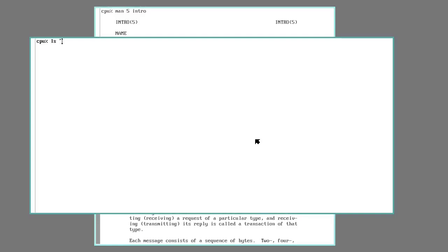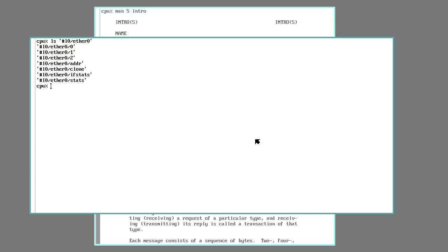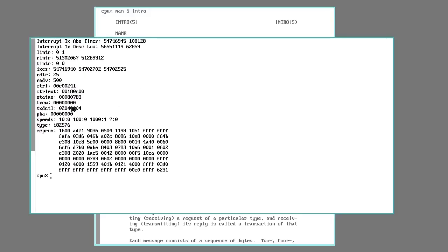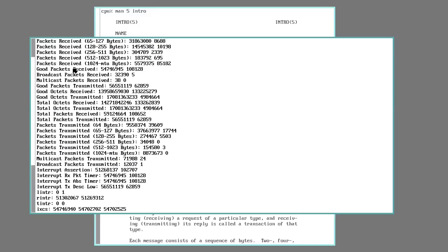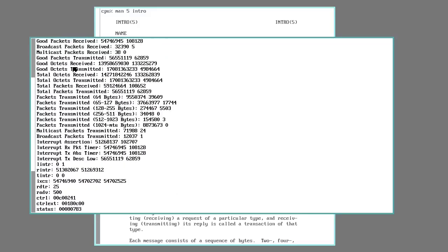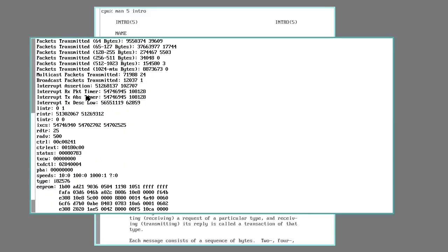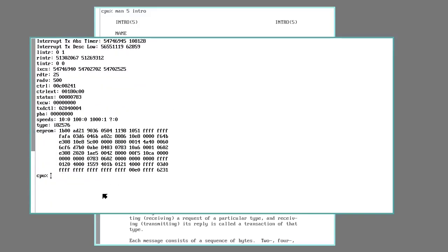So if I check the ethernet device, it comes back looking like a bunch of files. If I actually read one of them, let's go with this ifstats. It's going to return some data. There's code behind that ifstats, and what it will do is actually talk to the hardware, pull out some information, format it as some sort of text or whatever, and respond back to my read request.